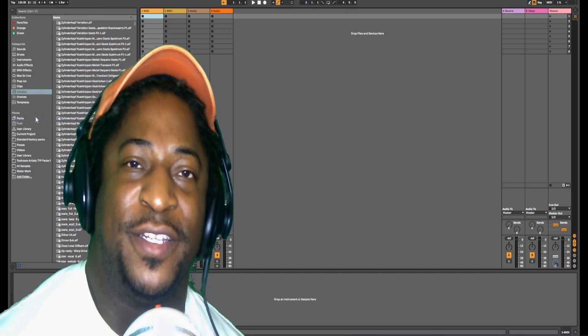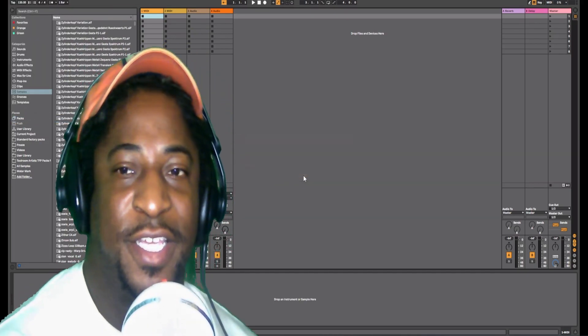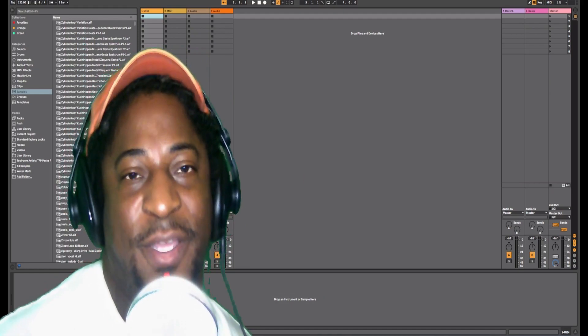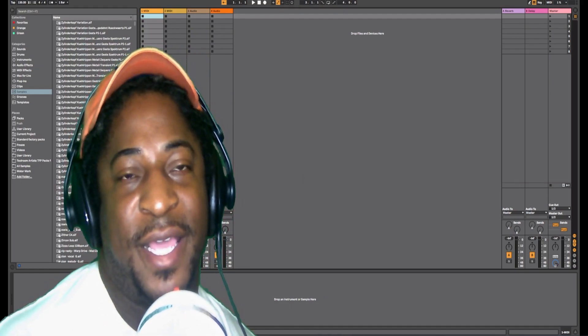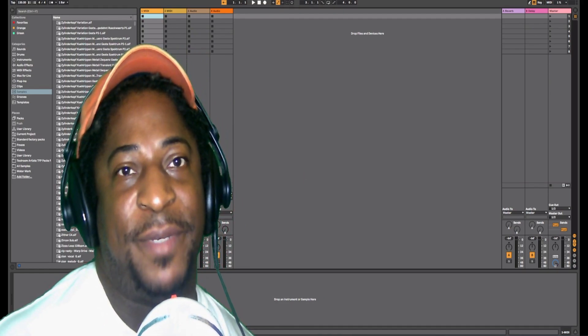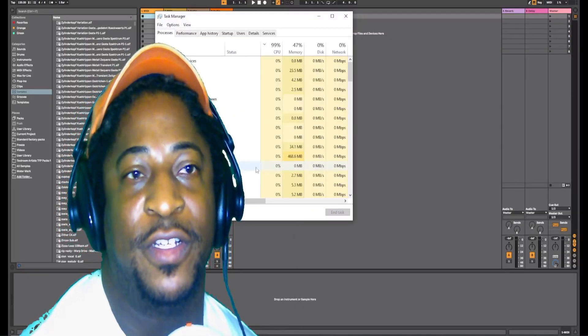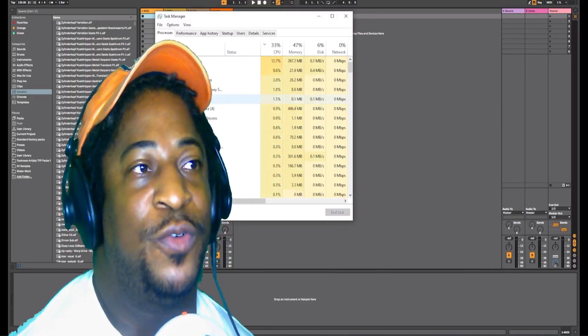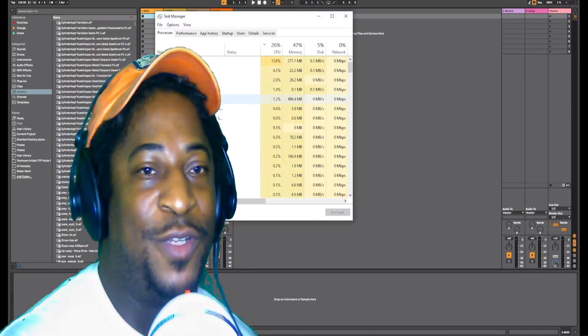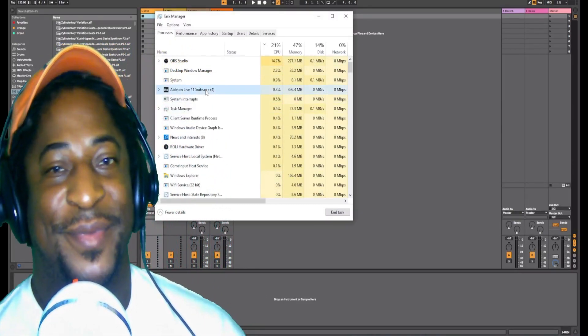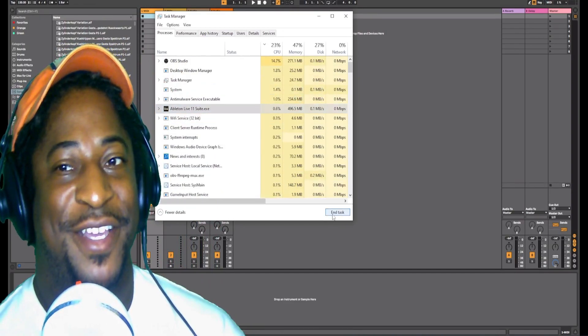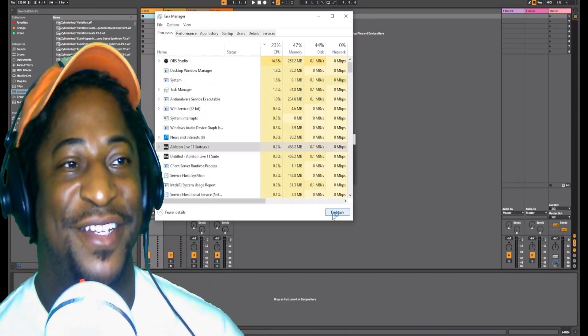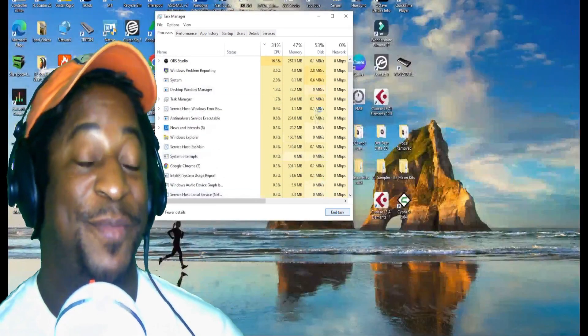But it did say something about the app data because with Ableton, the app data actually goes into a folder. This is where I was trying to shut Ableton down.